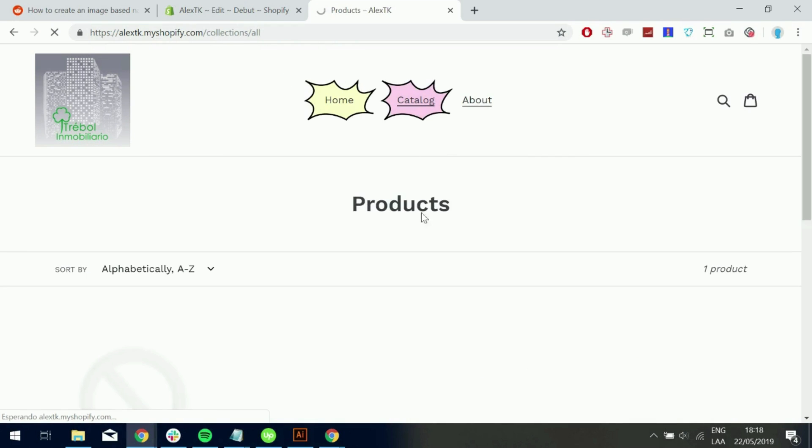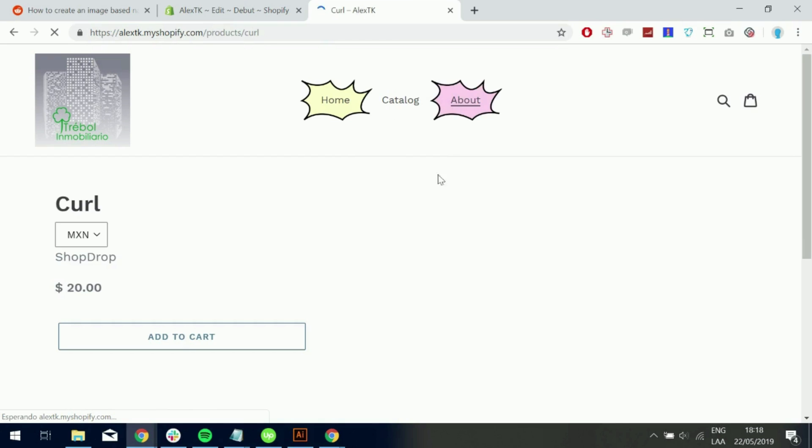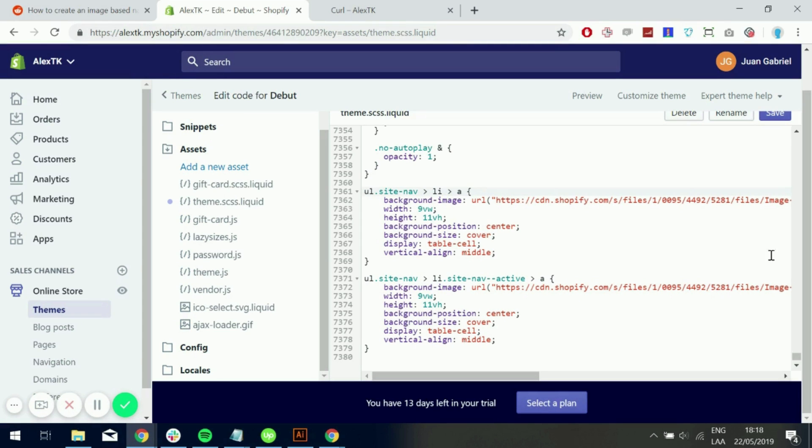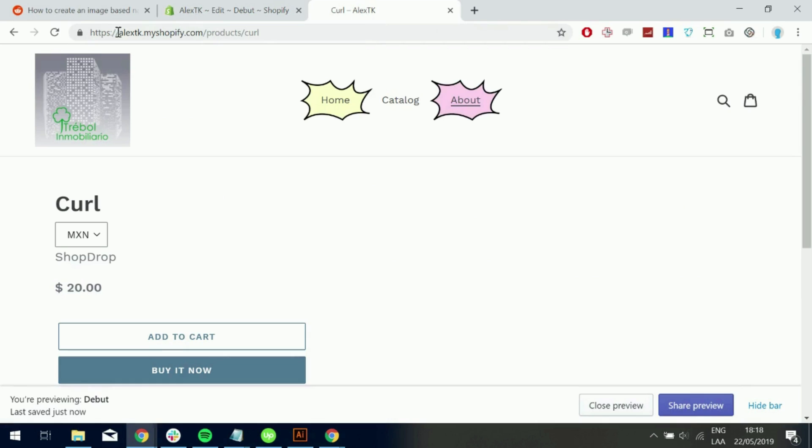So we can go ahead and just add different images to different elements in the list. Or we can just target all the elements in the list by removing this nth child selector. So I will showcase this. Go ahead and save.